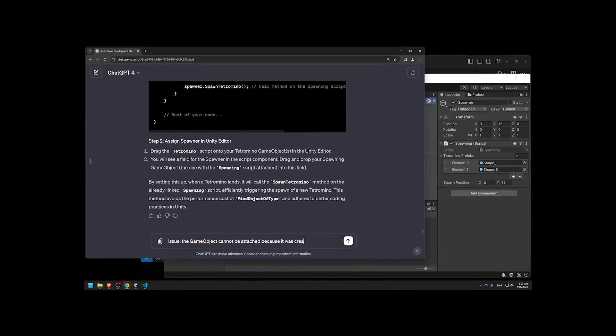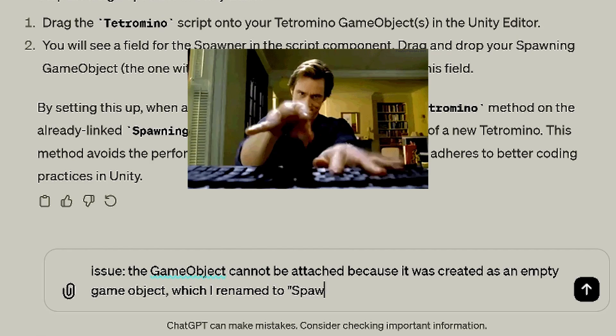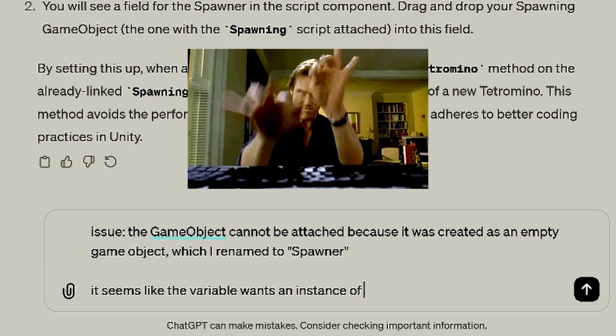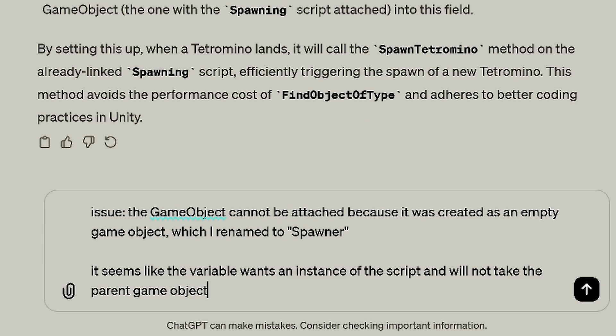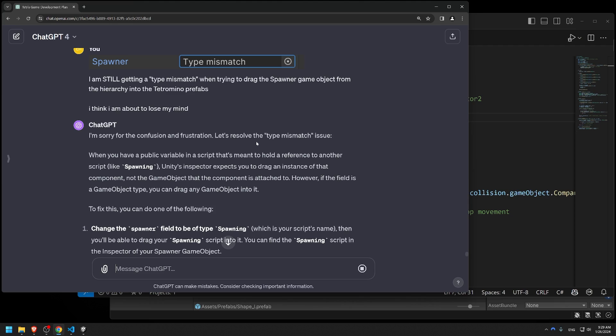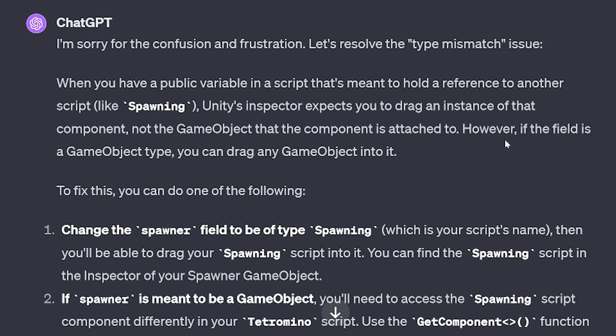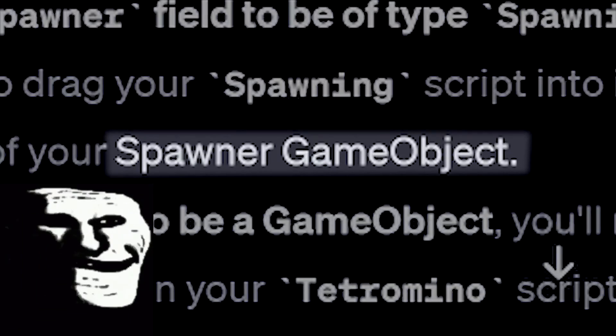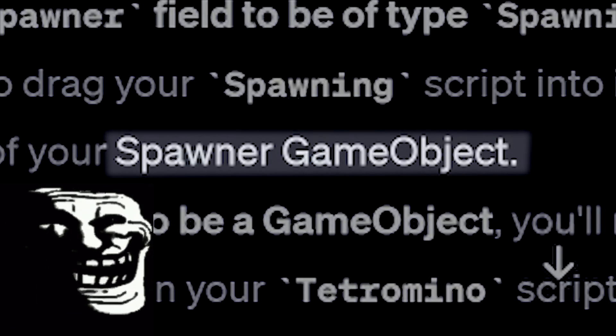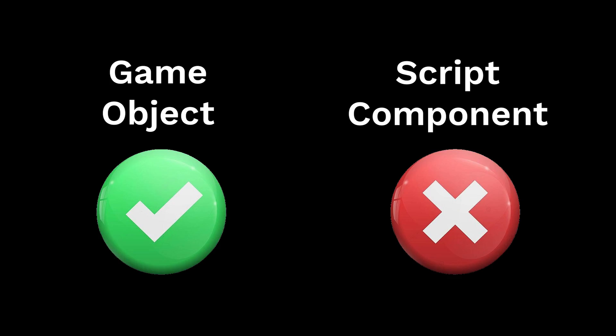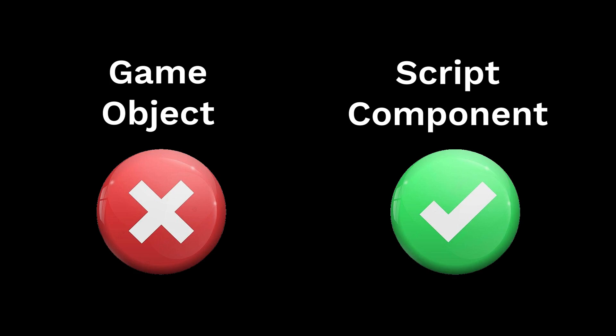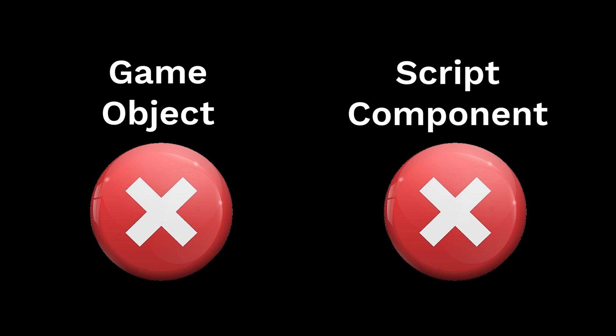Luckily, the AI knew what to do. When I described the problem, it responded with, I see, you are trying to drag in the script component, but actually, you should drag in the spawner game object. I wish I was making this up. ChatGPT refused to accept that neither of these two options worked. This went on for a good hour, and it was a very painful hour.